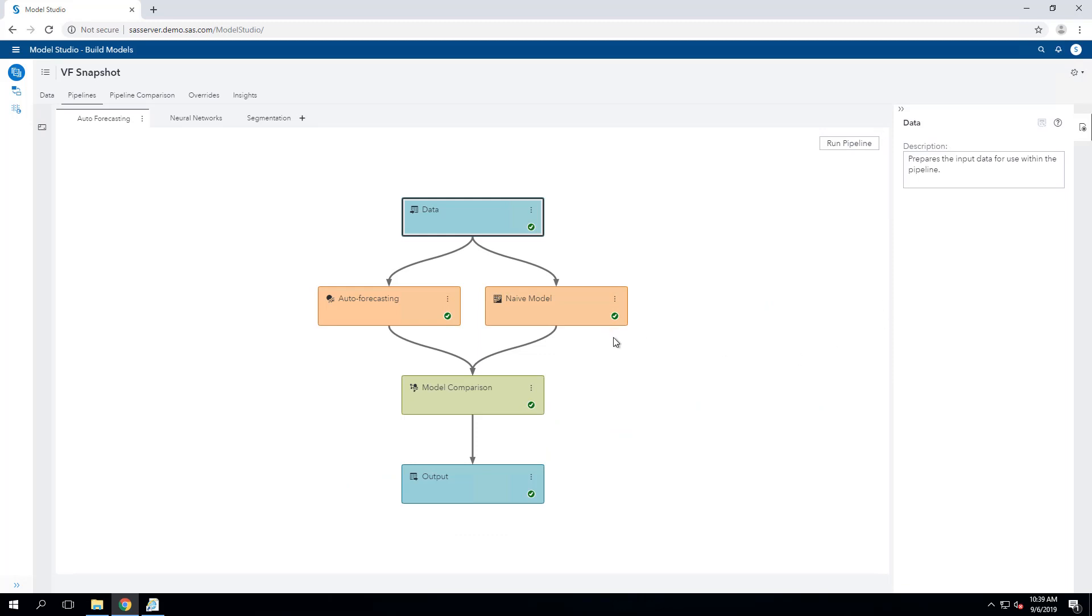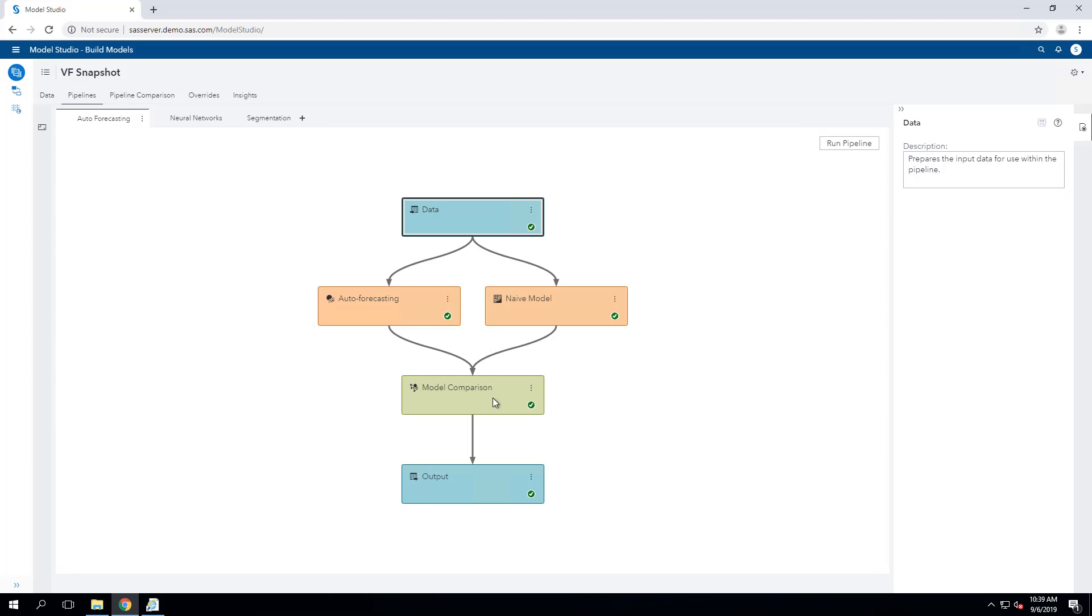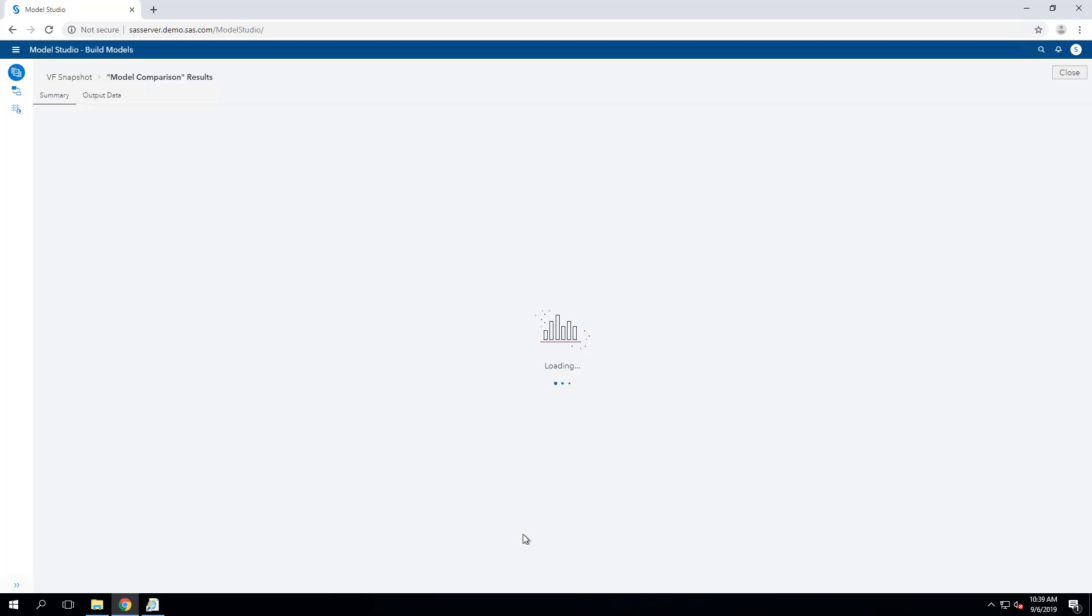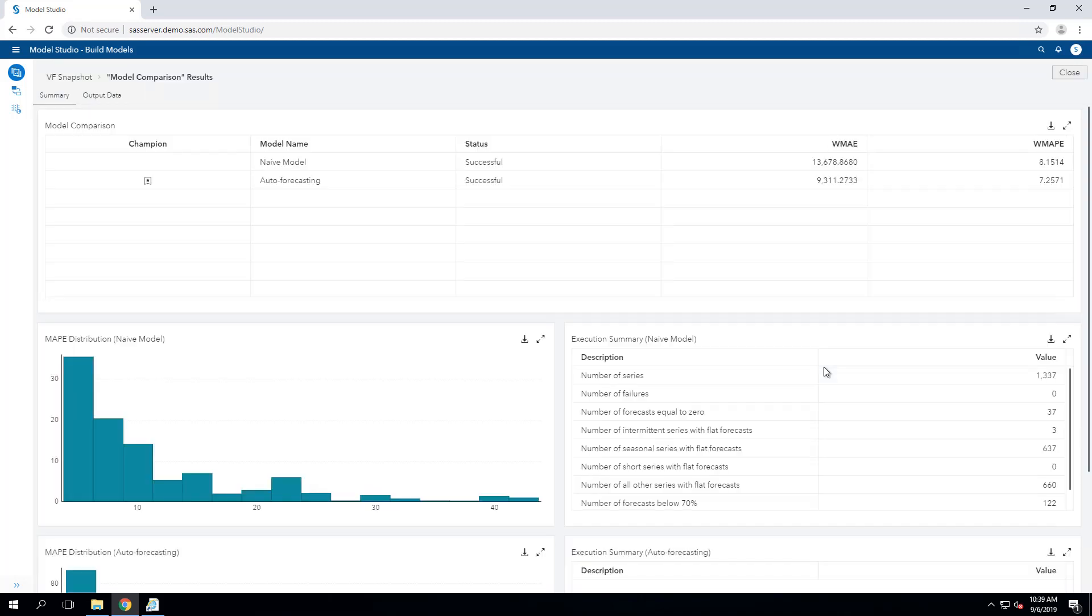Going into these nodes for the modeling, you can find some characteristics about the models that were selected. And then you can go down to the model comparison node and take a look at the results of executing this pipeline.